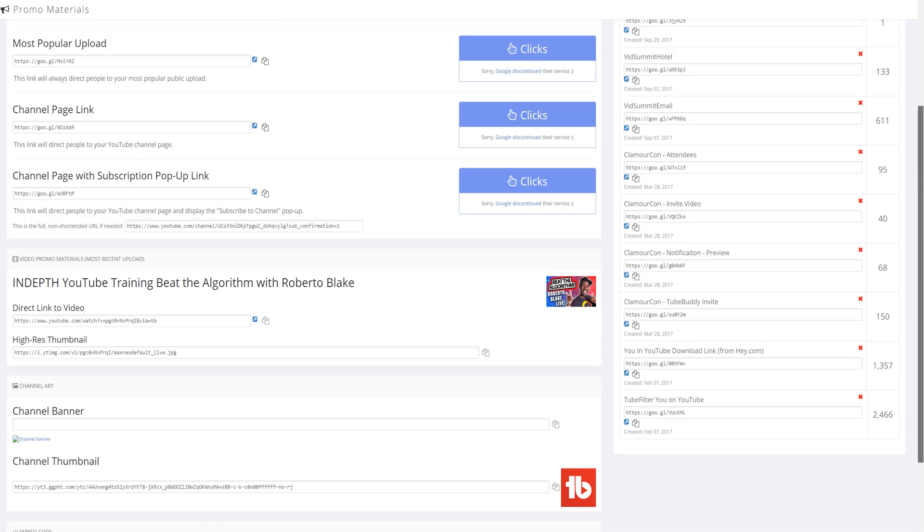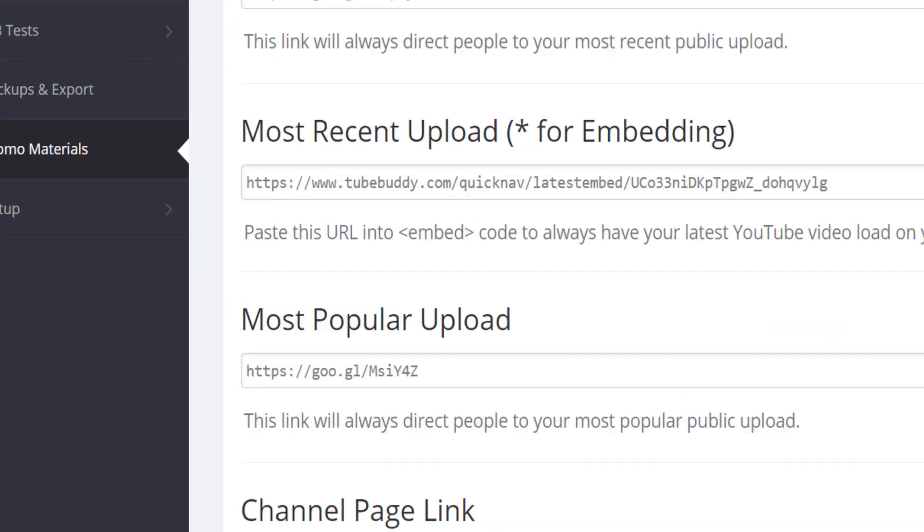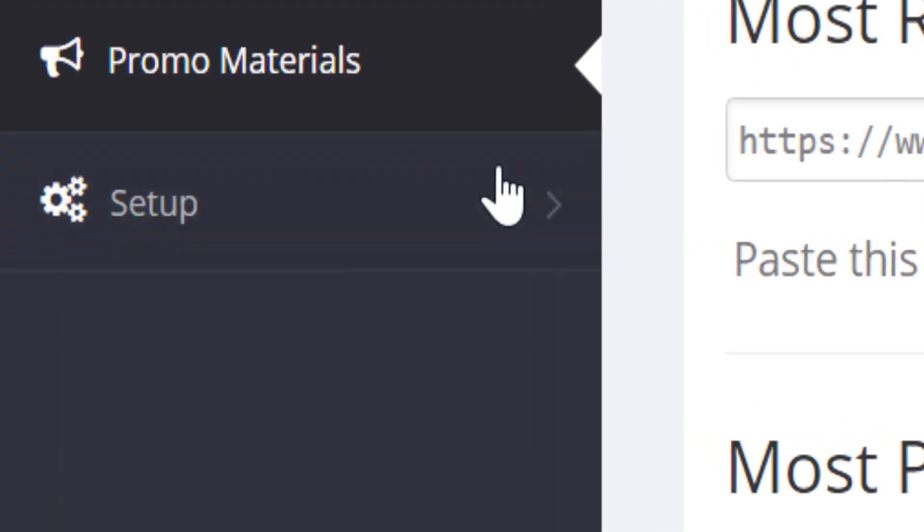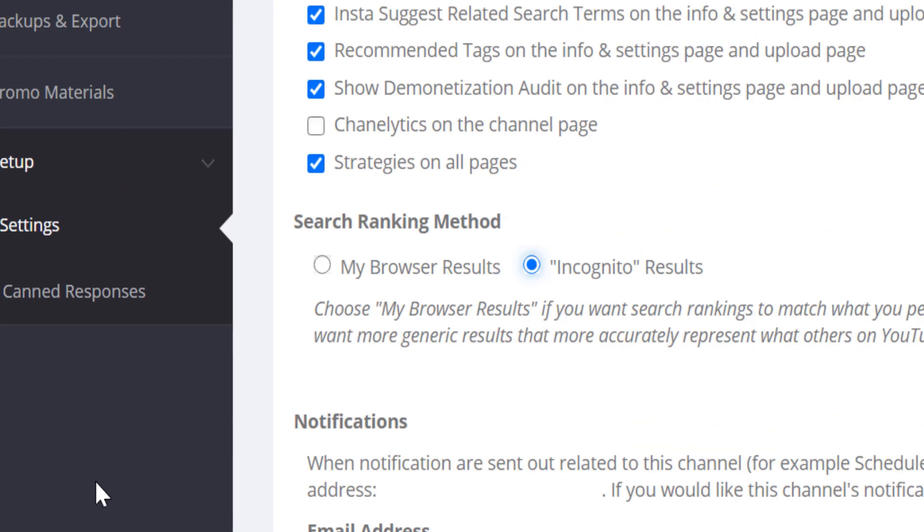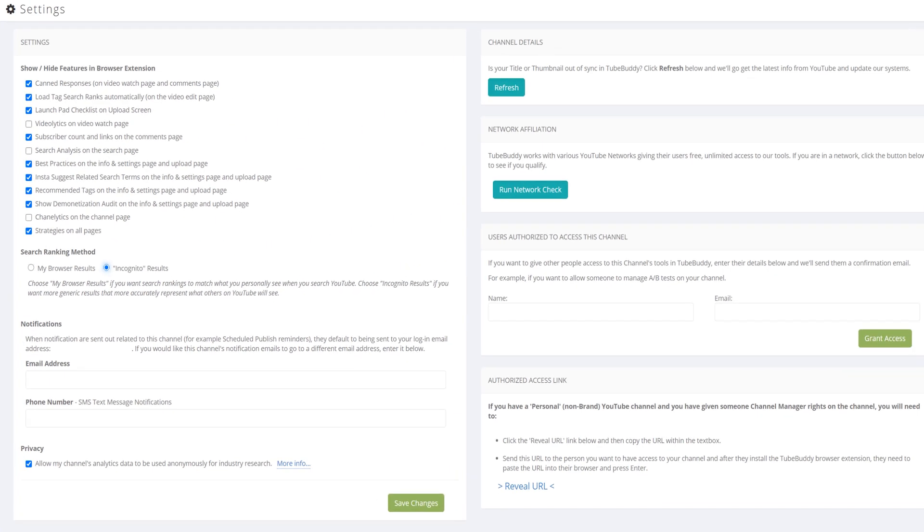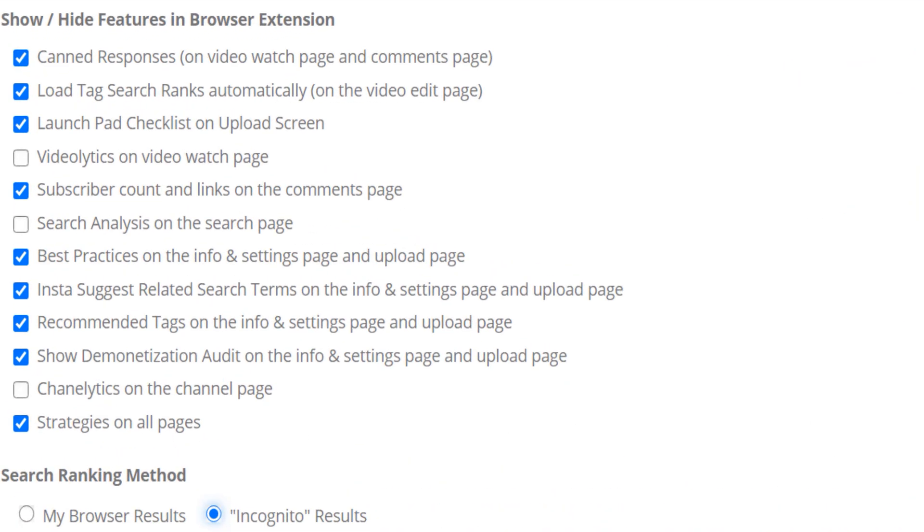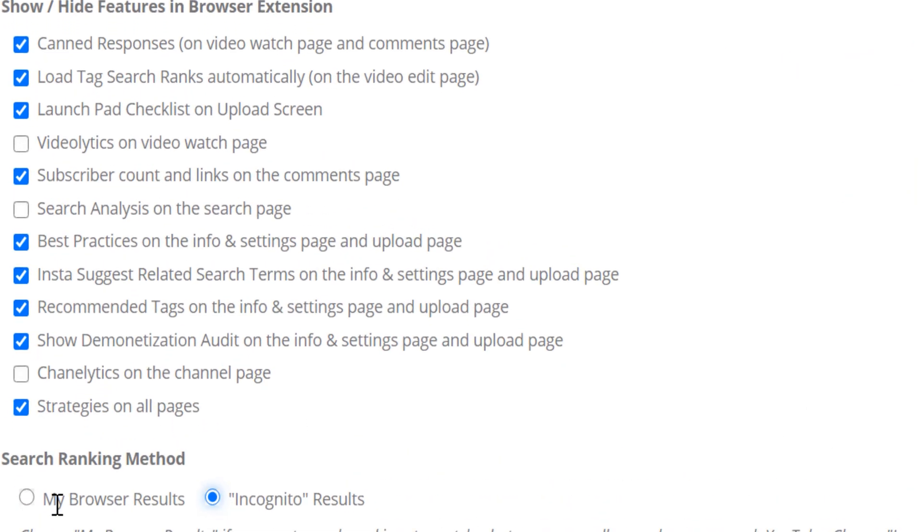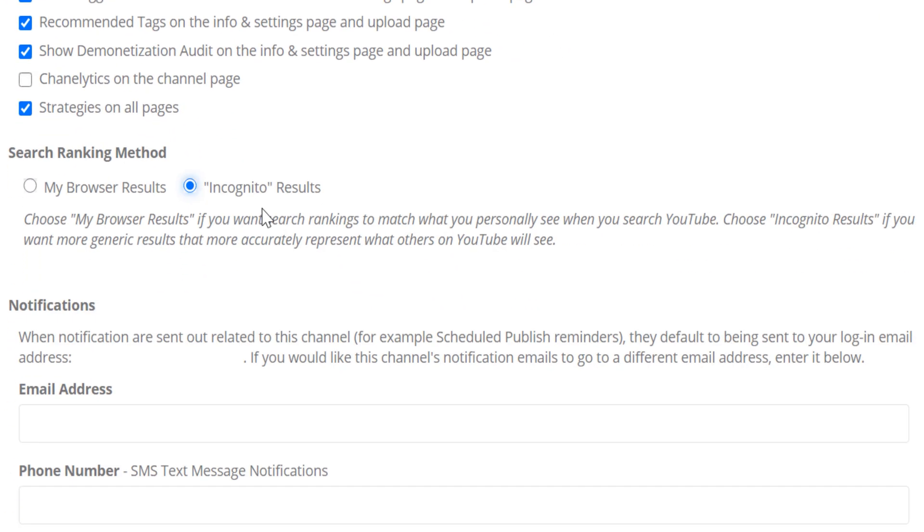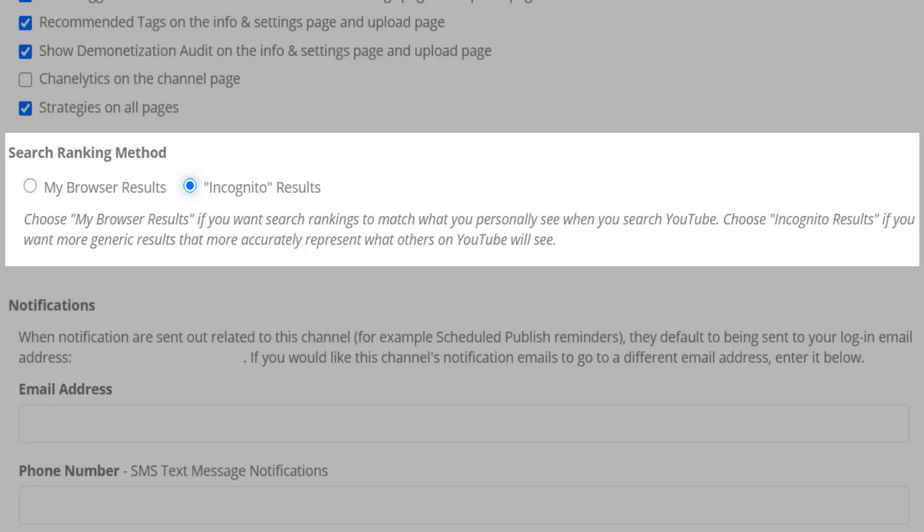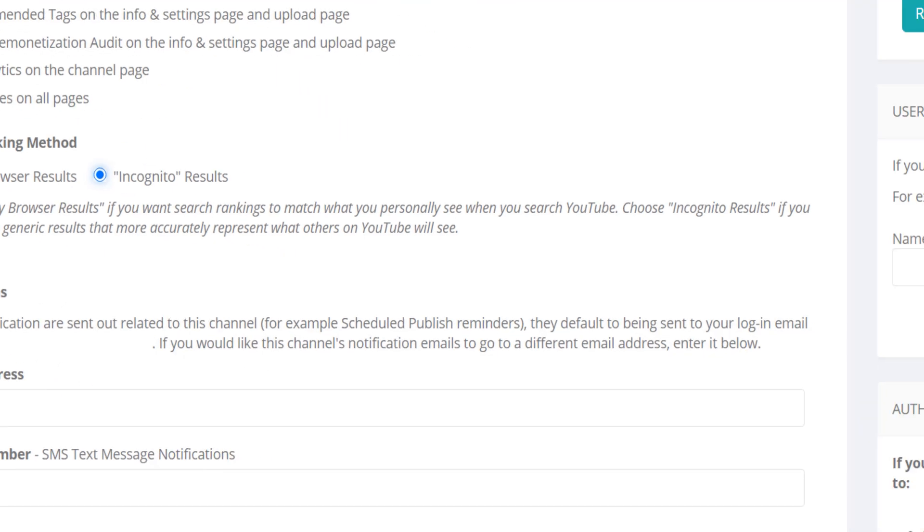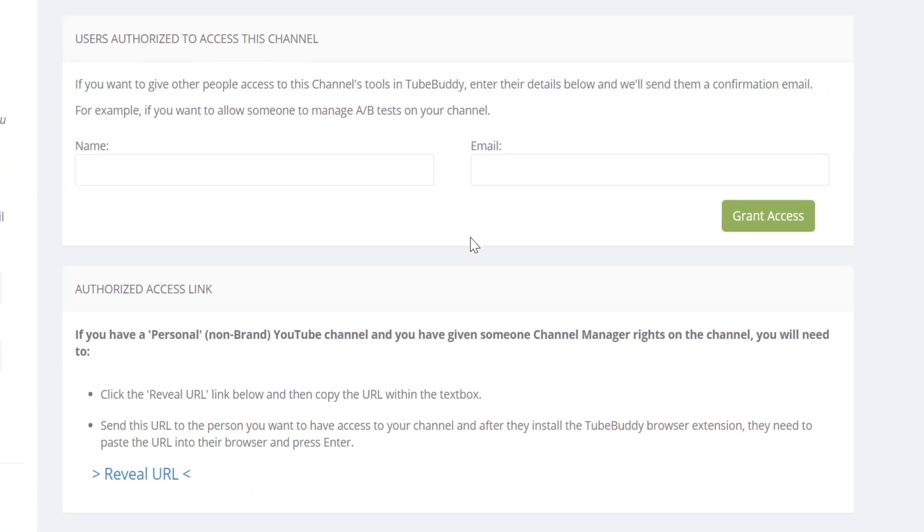The final section of the TubeBuddy dashboard is the settings. This lets you change how you use TubeBuddy, and you can show slash hide features here. For example, change the search rank method to incognito mode to get the most accurate results on TubeBuddy. There are also ways that you can add more people to use the website tools here at TubeBuddy.